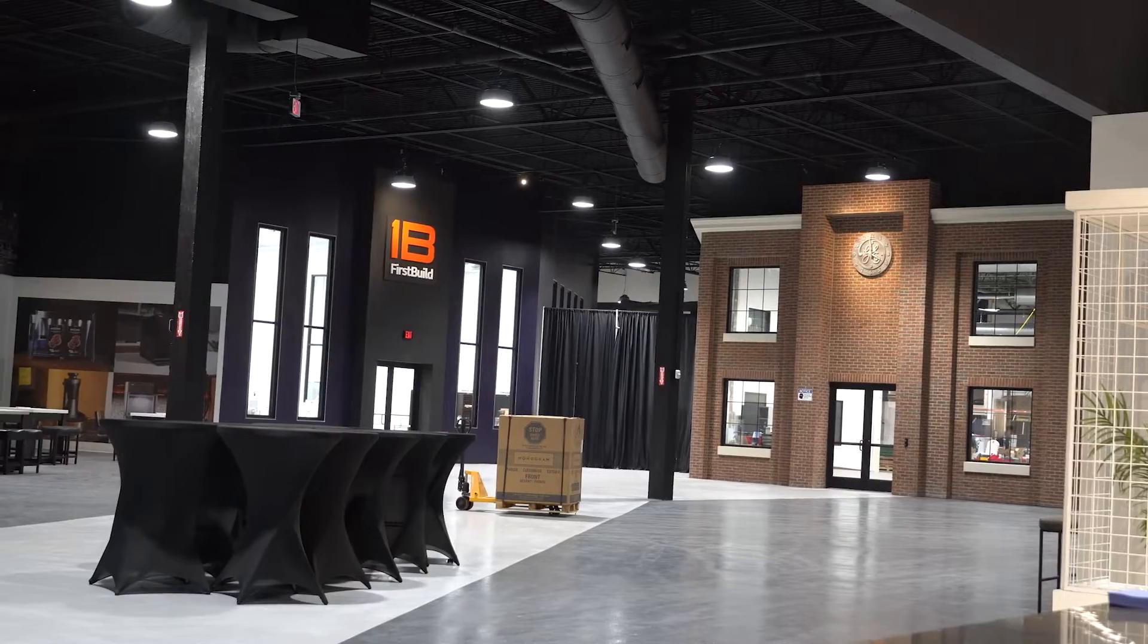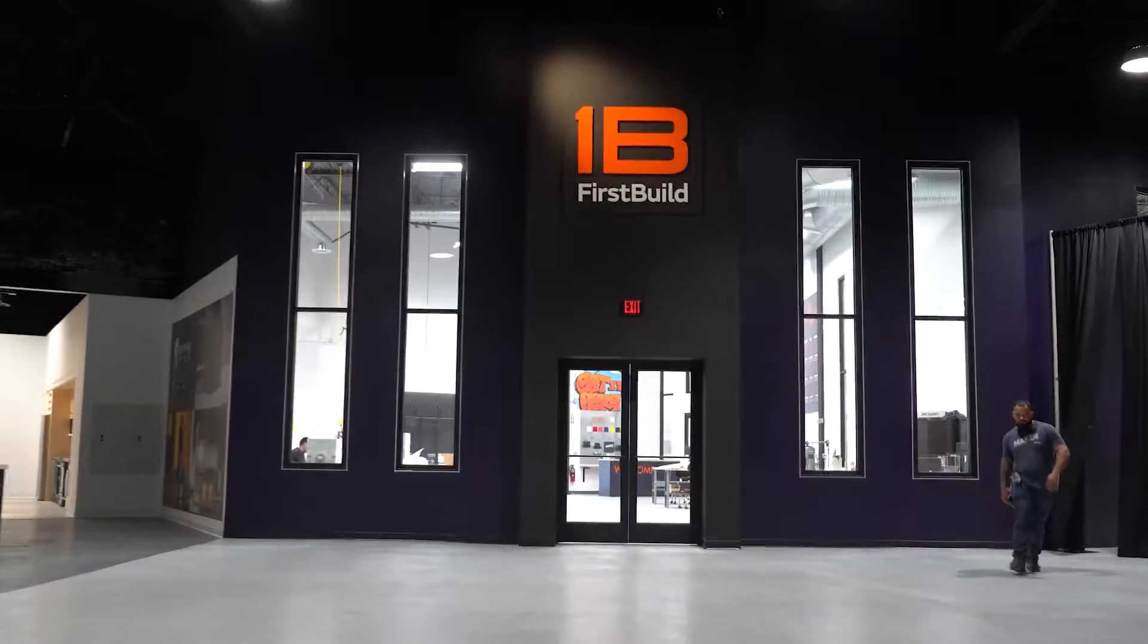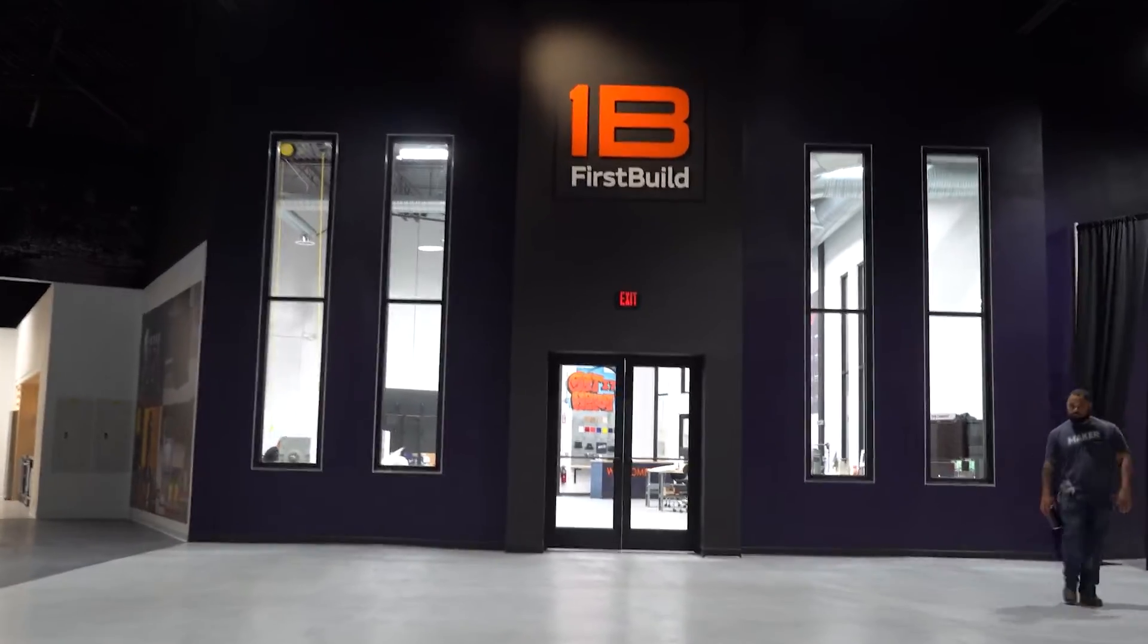Hey what's up guys, it's Austin here at First Build, and today I want to highlight a new project that we've been developing. It's a custom-made puzzle. Let's go check it out.